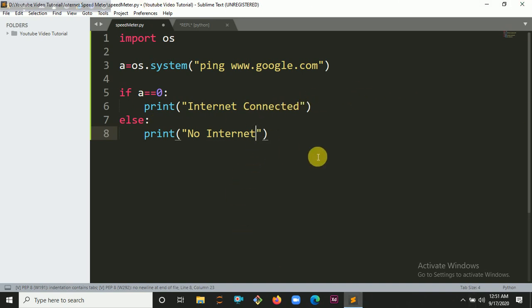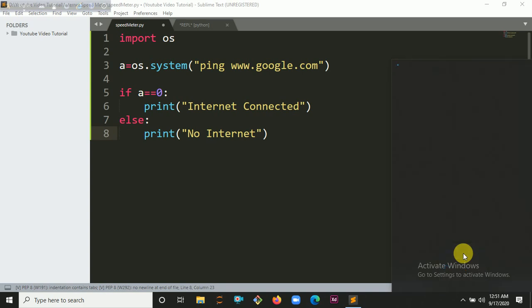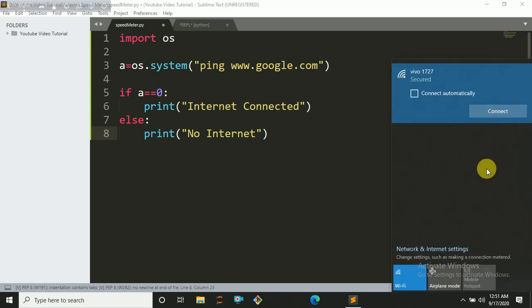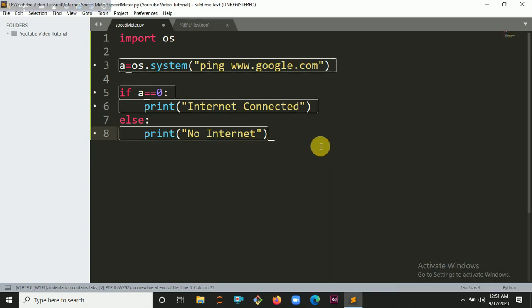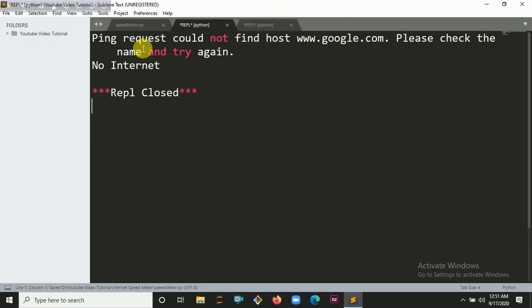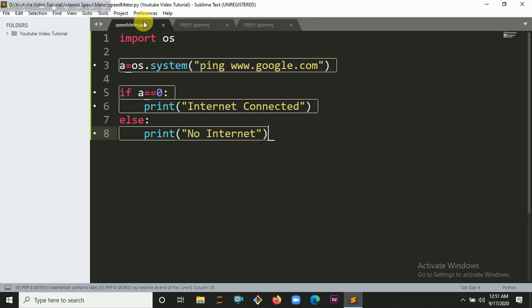Let's disconnect it and check it again. Ping request could not find the host, so there's no internet right now.